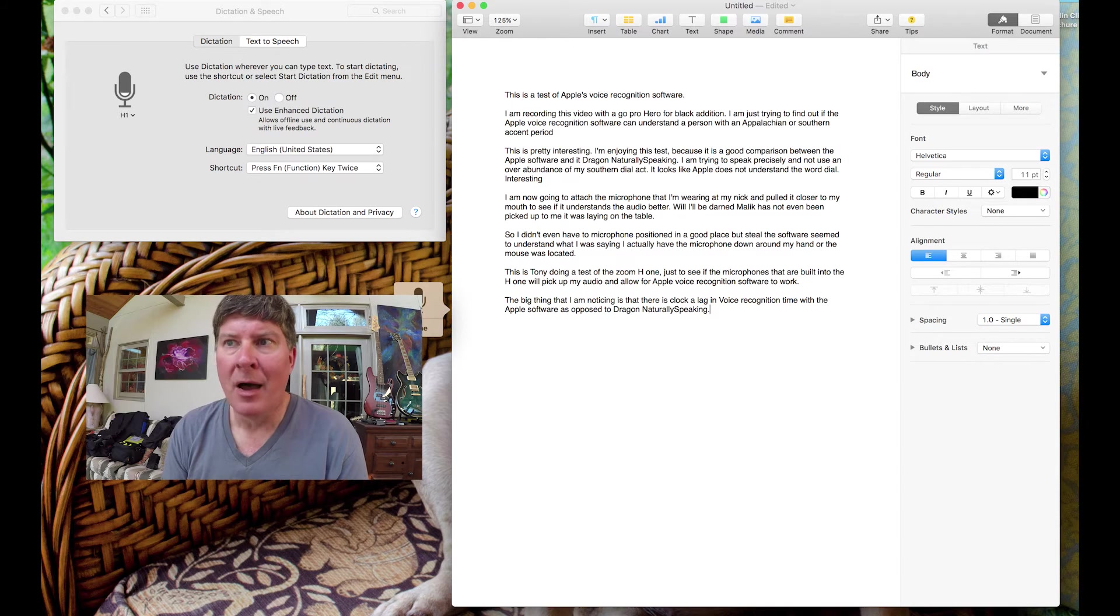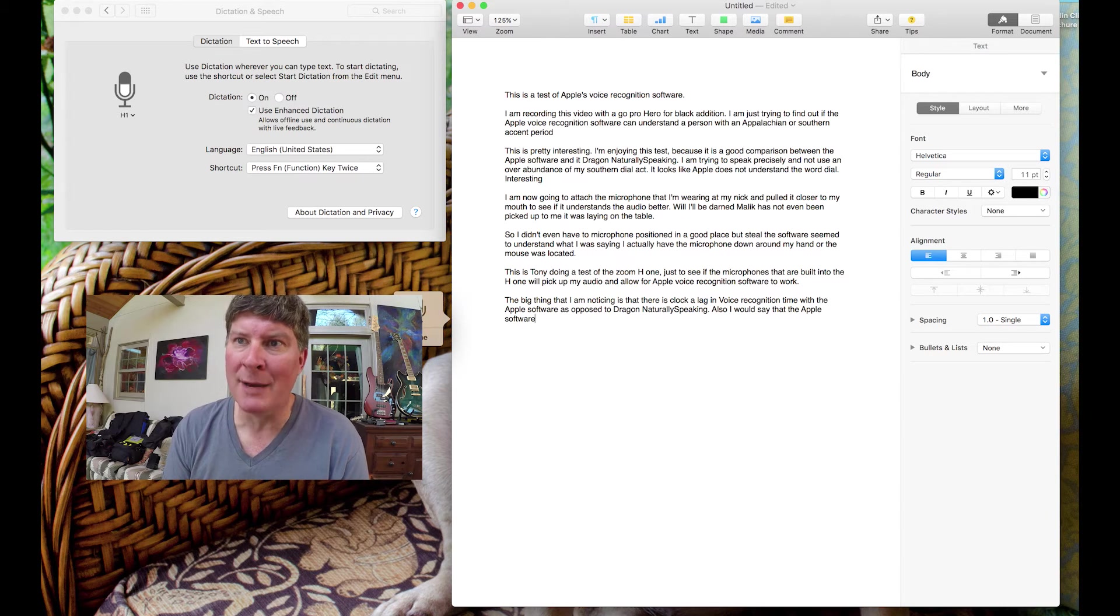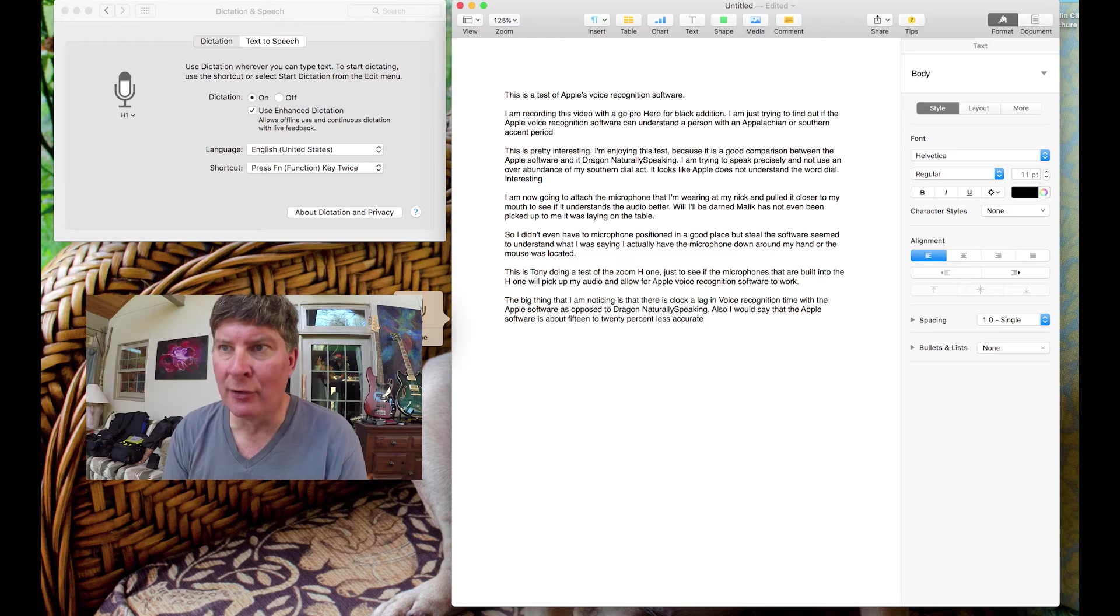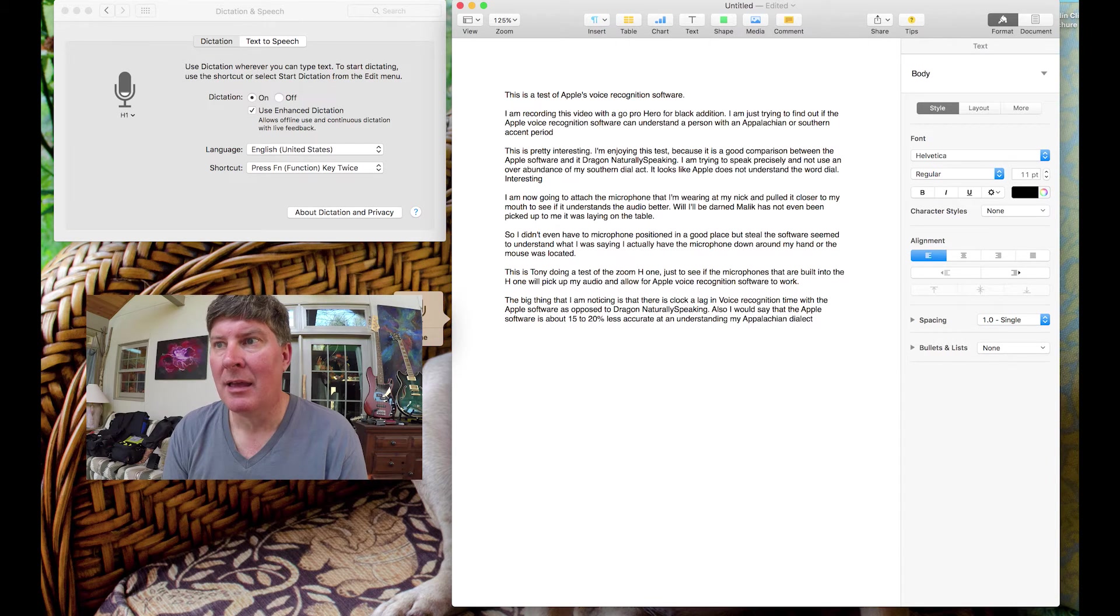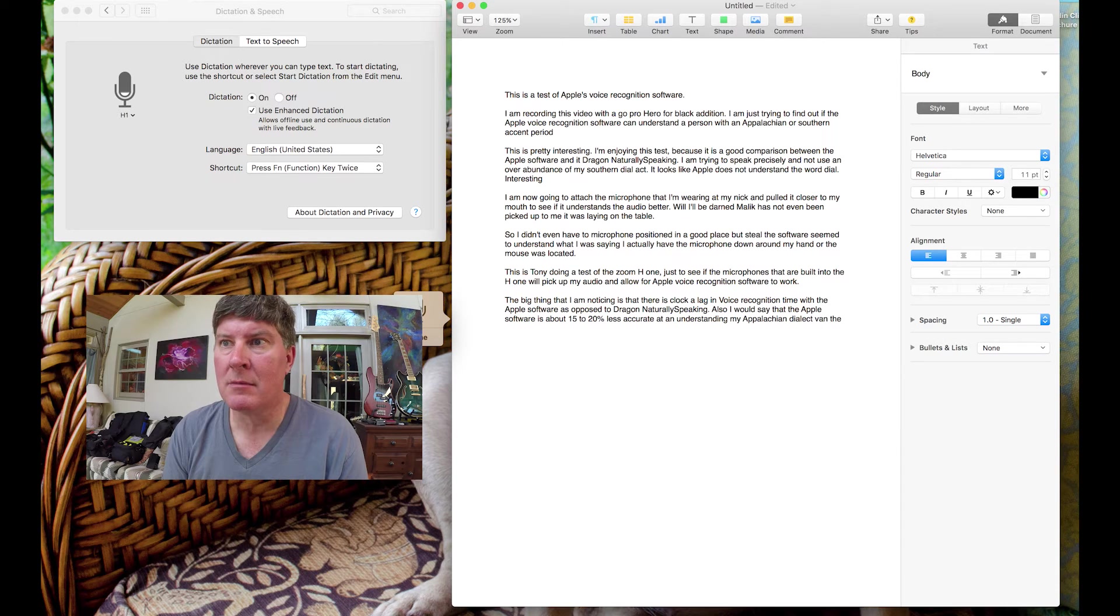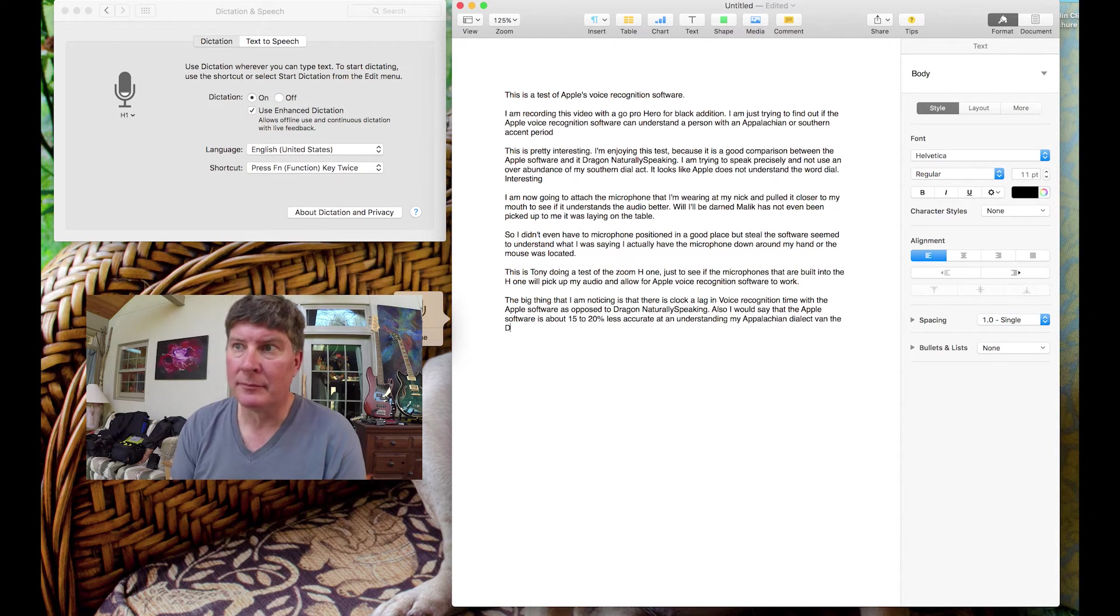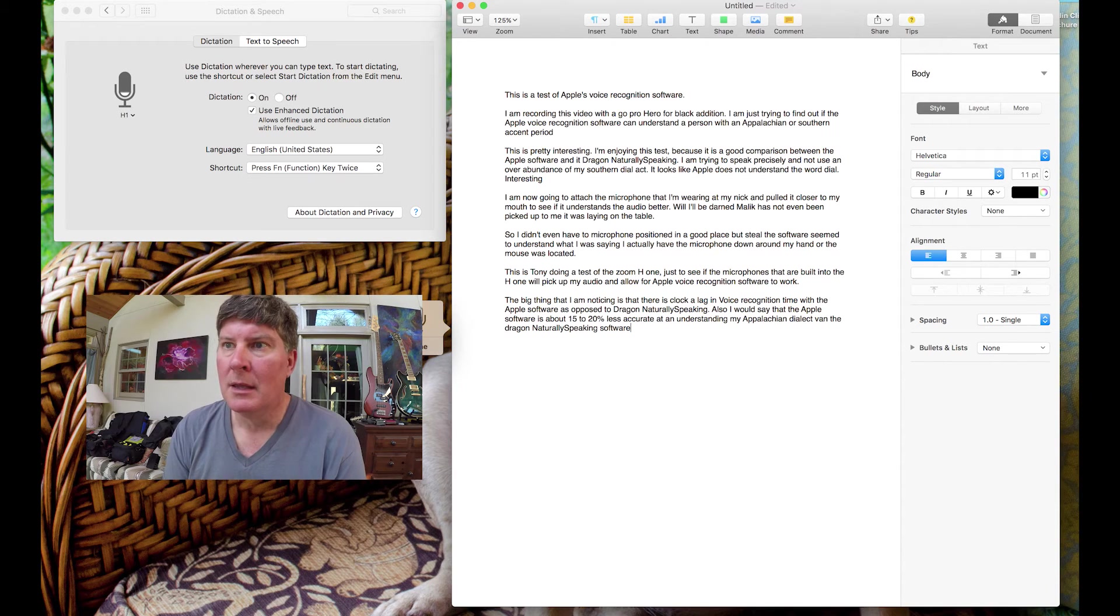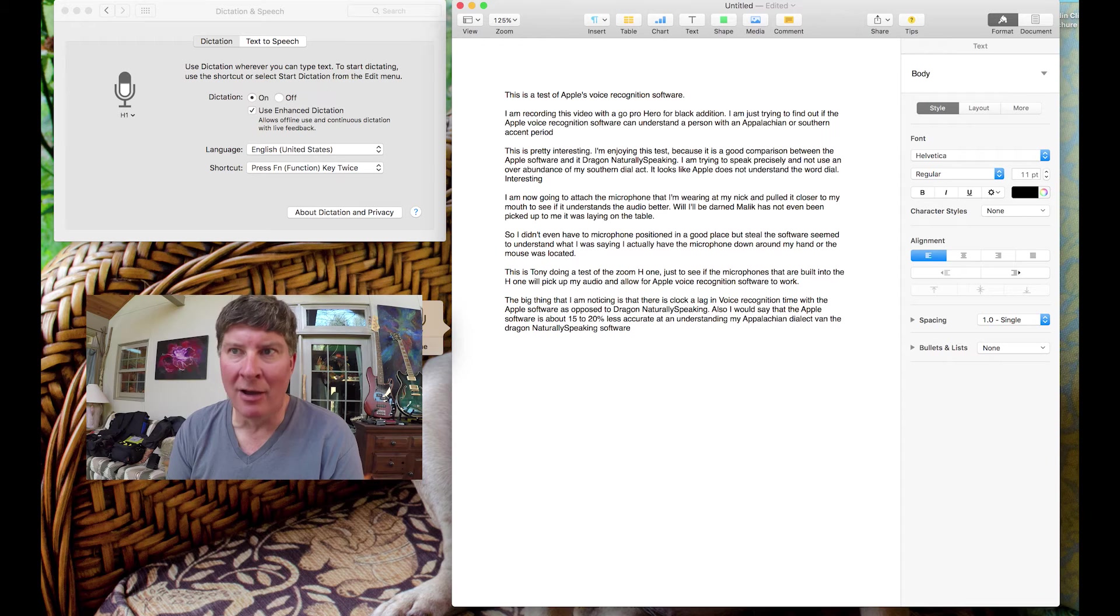Also, I would say that the Apple software is about 15% to 20% less accurate at understanding my Appalachian dialect than the Dragon NaturallySpeaking software. Let me try to quote something so that I'm not just stammering along. Period.